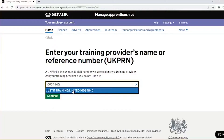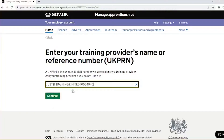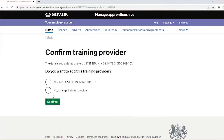JustIT's UKPRN is 10034940. Now click continue. Providing the name matches that of your training provider, click 'Yes' and then continue.